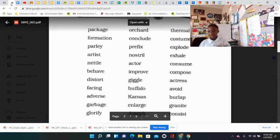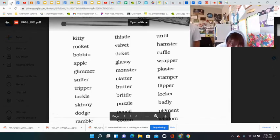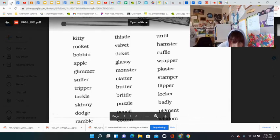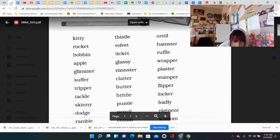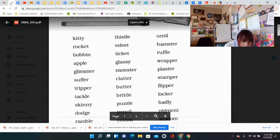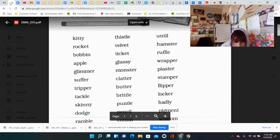Kitty, rocket, muffin, apple, clamor, supper, tripper, tackle, skinning, dodge, ramble.